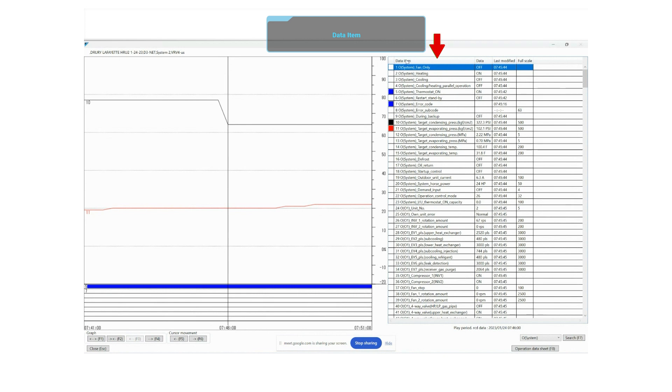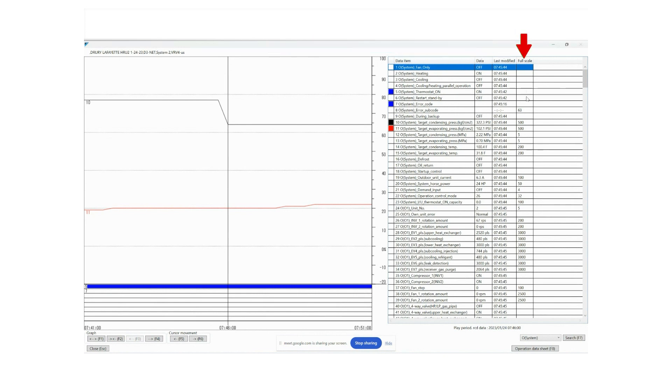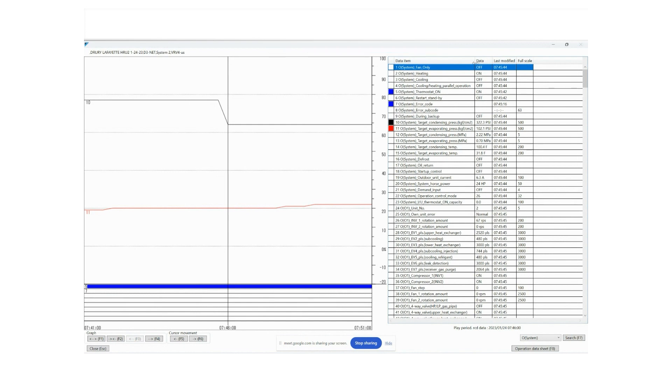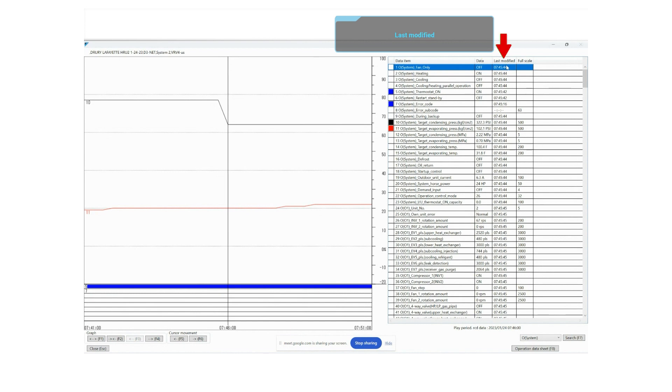You notice here I have a data item, data, last modified, and then full scale. Data item is the name of the item that we're looking at. The data itself is telling me if it's off, on, or a specific value. Last modified lets me know when the last time it actually updated on my Service Checker. And then full scale gives you an idea of what the range is.